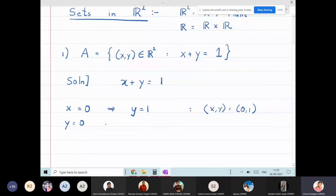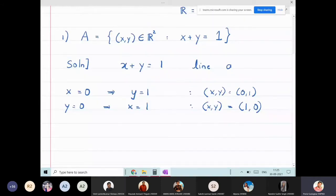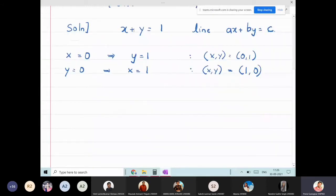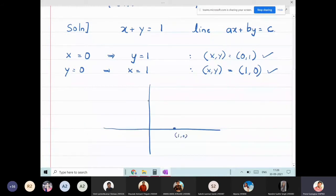x + y = 1 is an equation of a line, because the equation of a line is of the form ax + by = c. Here a = 1, b = 1, c = 1. So x + y = 1 denotes a line passing through the two points (0, 1) and (1, 0). You can verify this using GeoGebra as well.